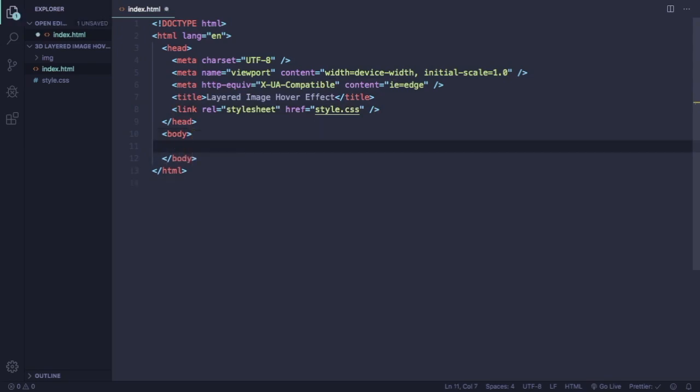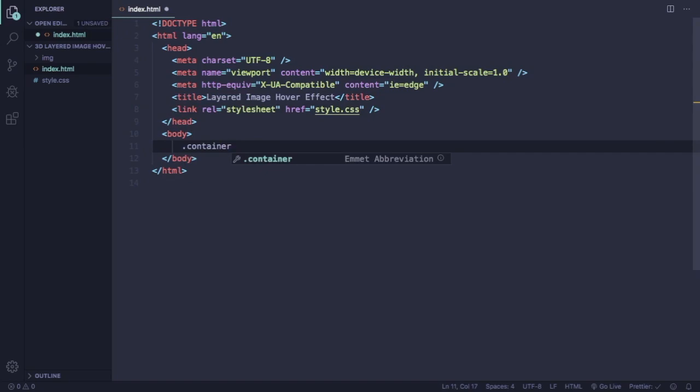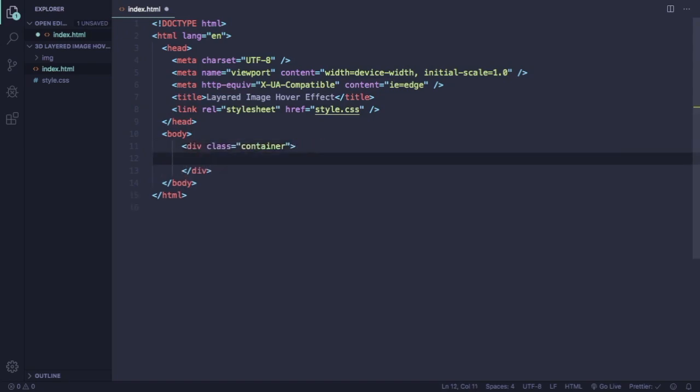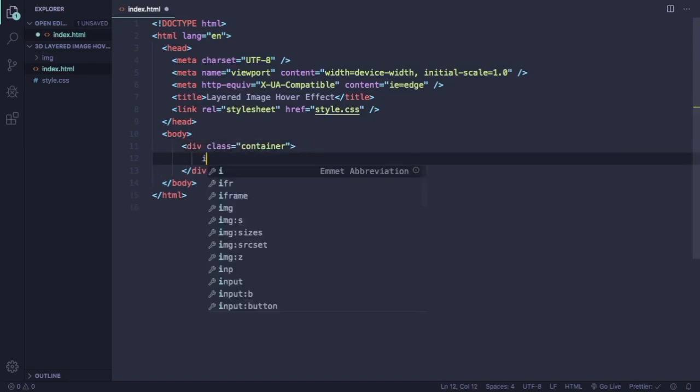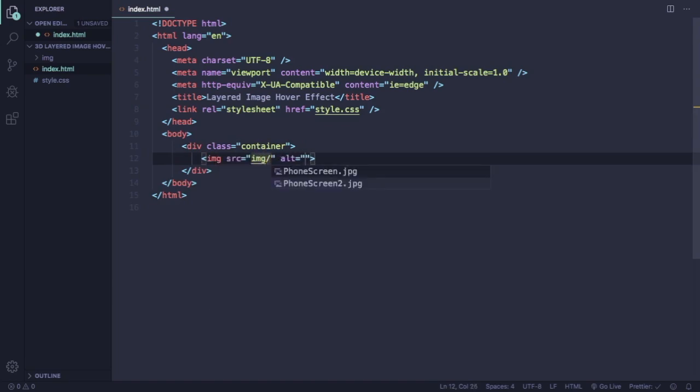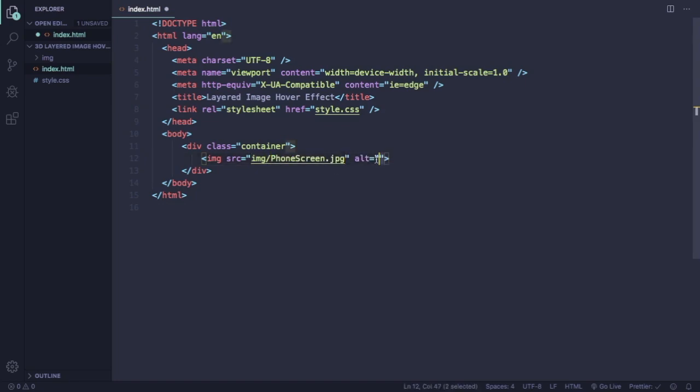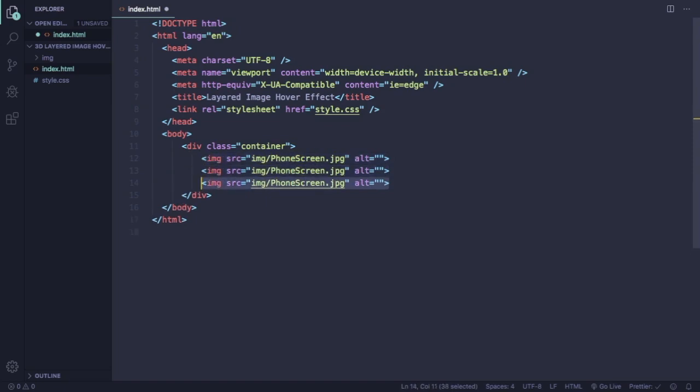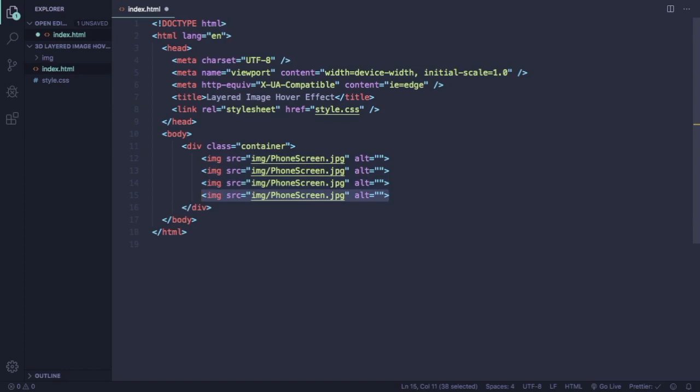Now let's go to the body, let's create a container. And inside this container we're gonna have a picture. We're gonna have this picture four times displayed in our page. So let's copy this one and paste three times.